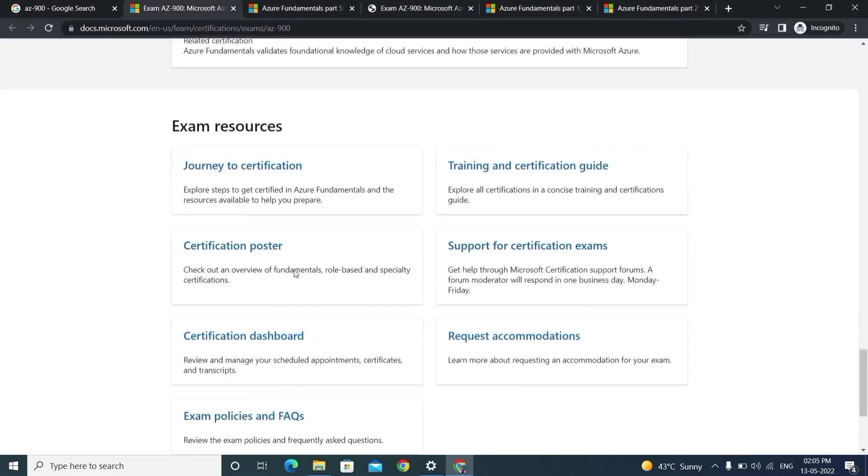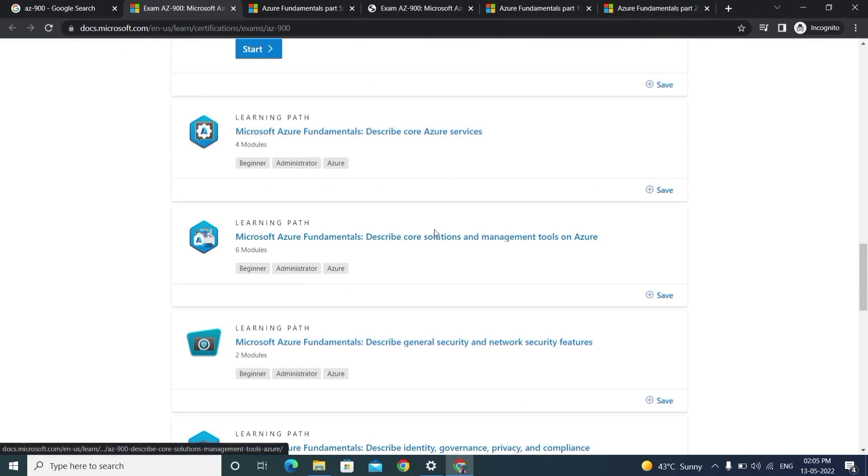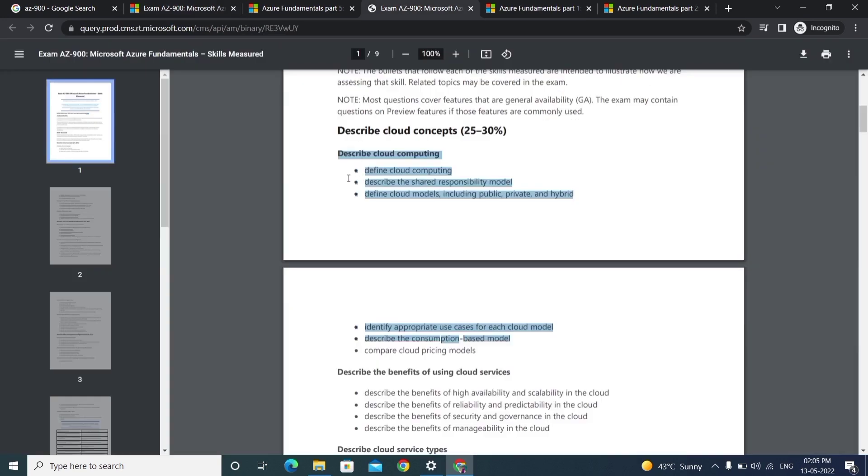How much time does it take to achieve this exam? Actually, for me it took one month. Daily, at least we need to spend one to two hours. For example, what I did was...